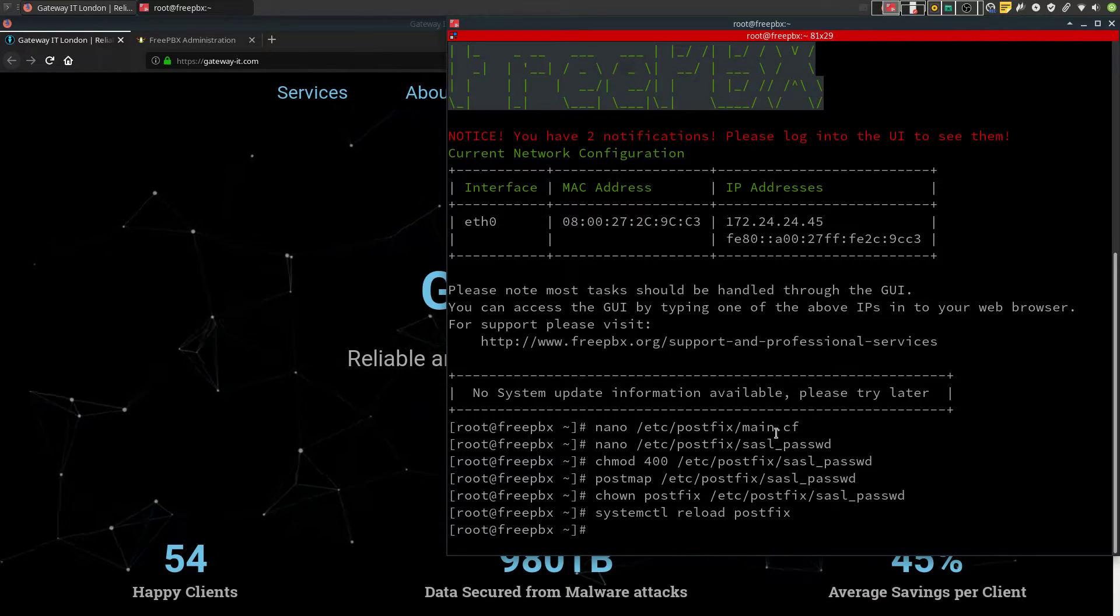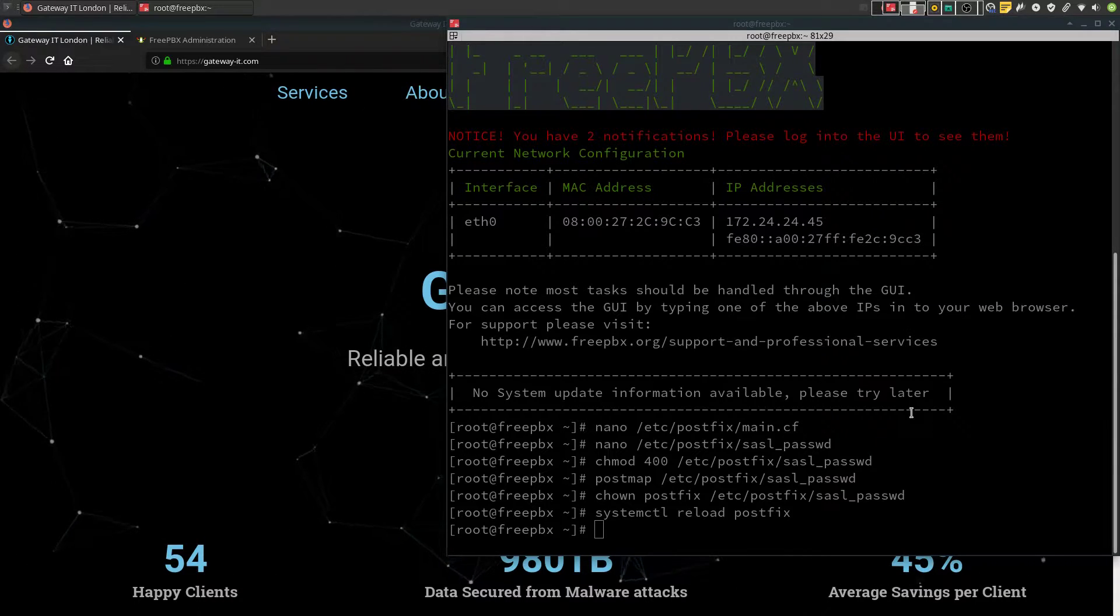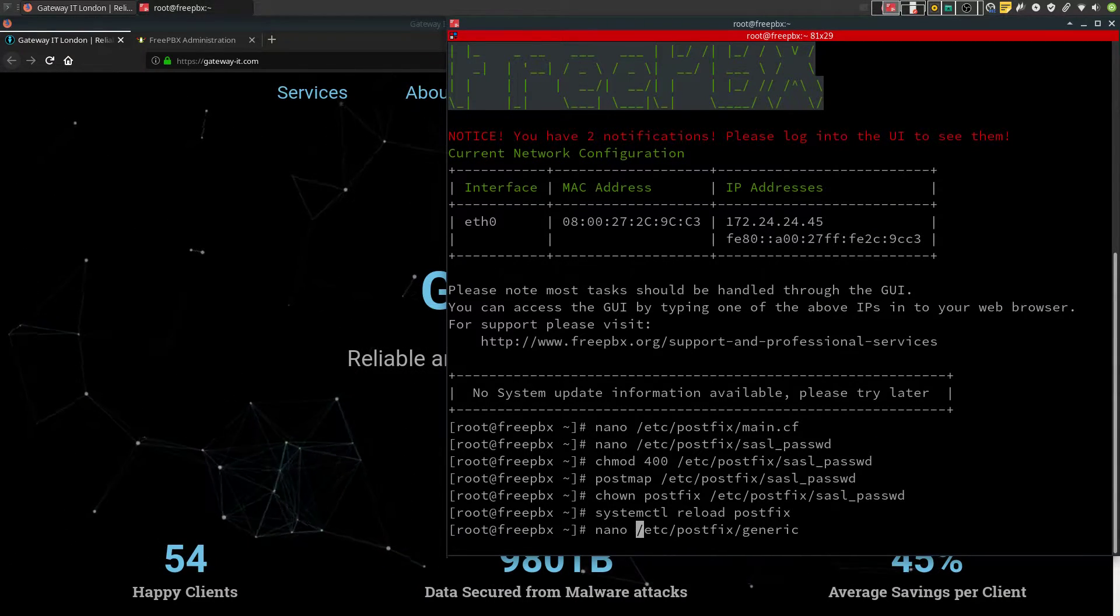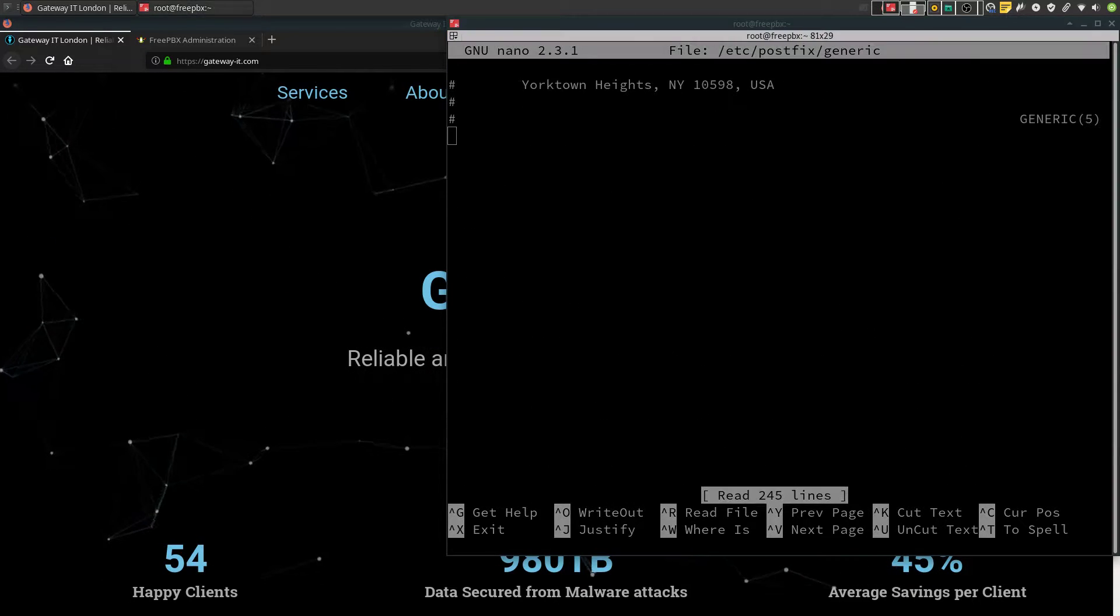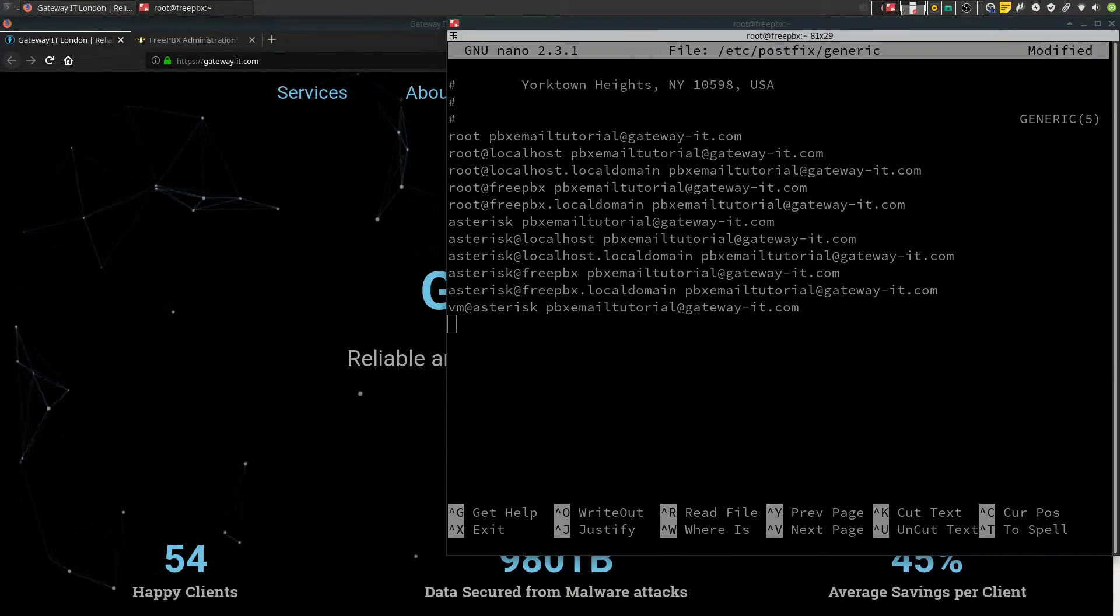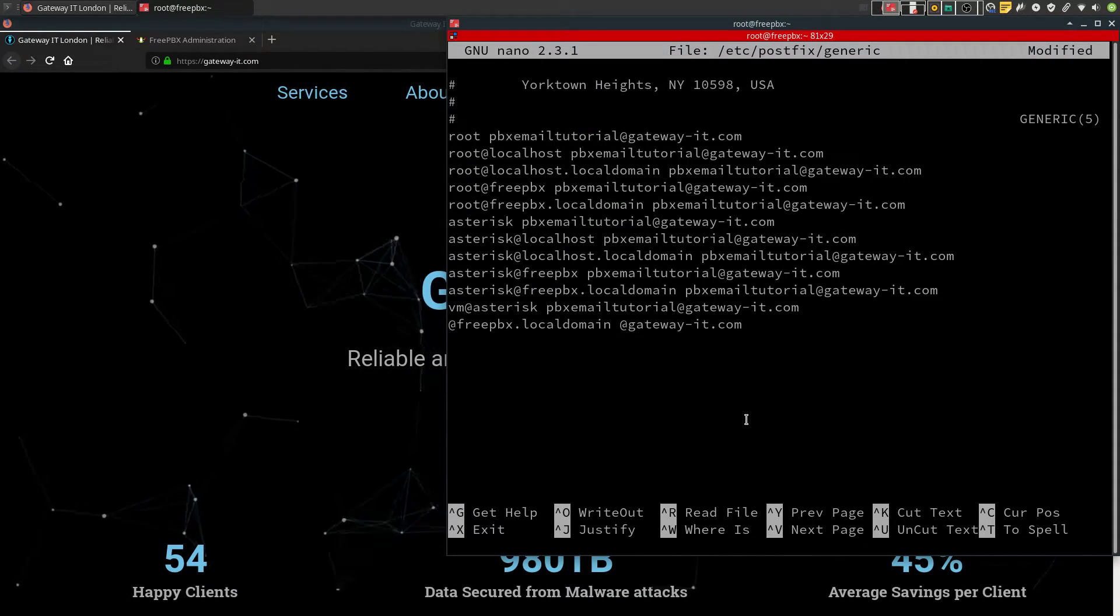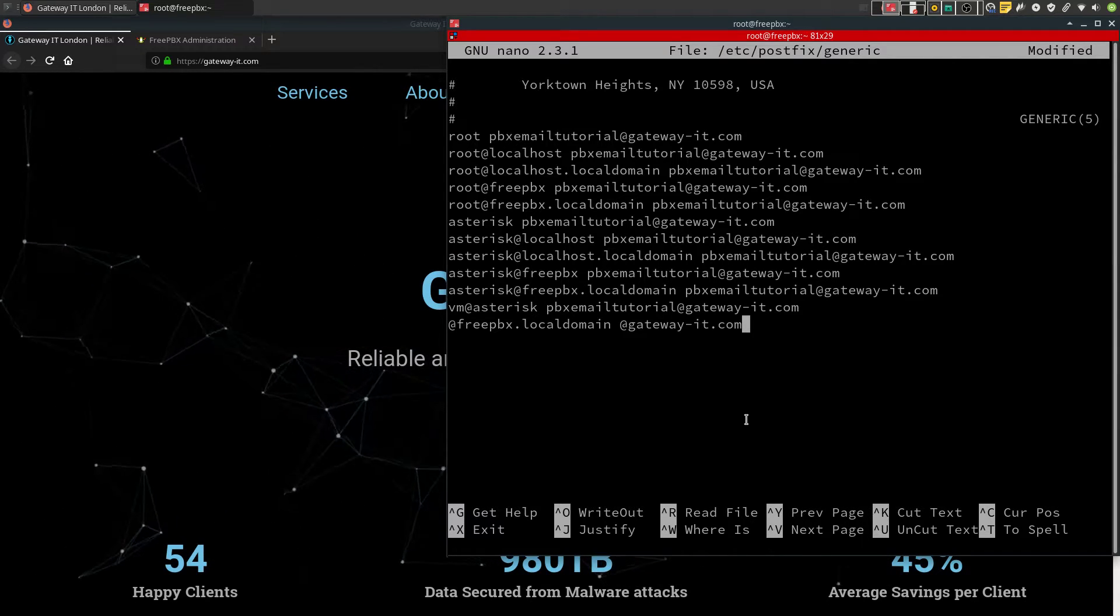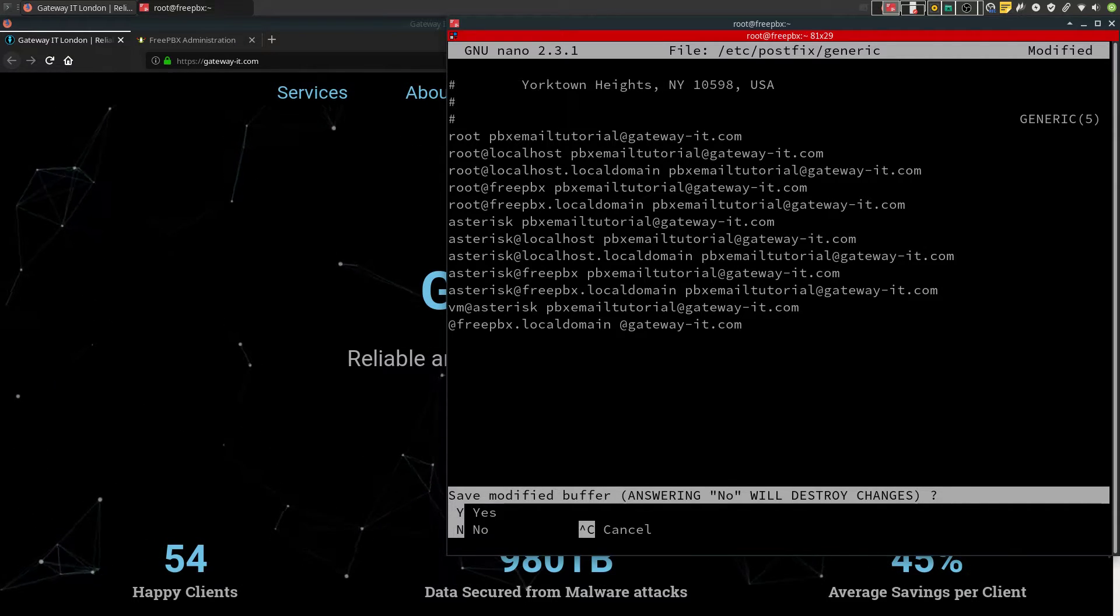Now we need to add some rewrite from address rules to postfix. For me, the configuration will look like this. Adjust it to your own domain settings. Save the file and exit.